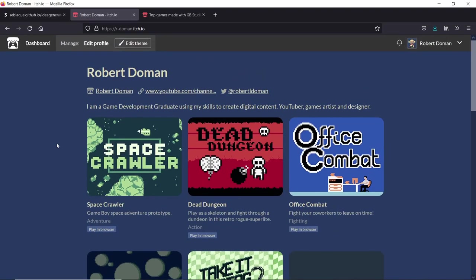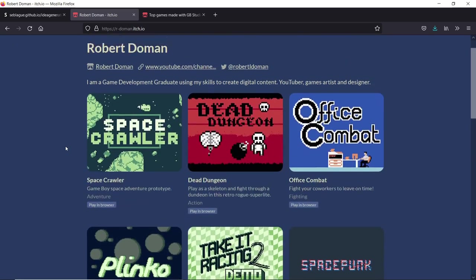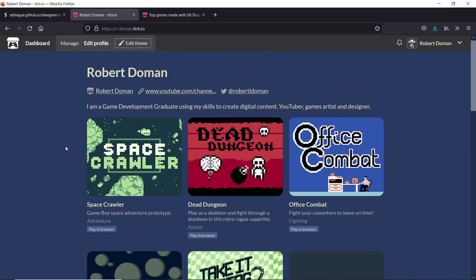This means that random people on the internet can test my games, give me feedback, and I can easily send it to one of my friends who doesn't have a Game Boy, and they would be able to test it for me and give me their feedback. For those people online who do have a Game Boy, they can test it on their hardware and give it a more retro-experienced feedback.